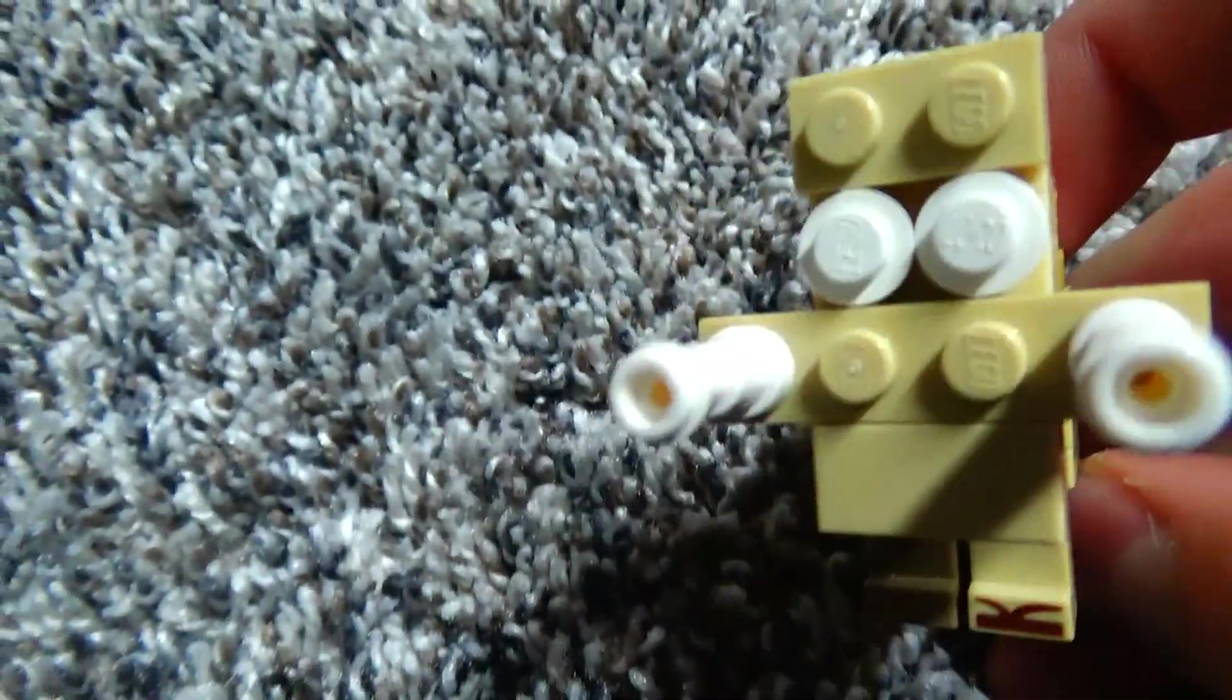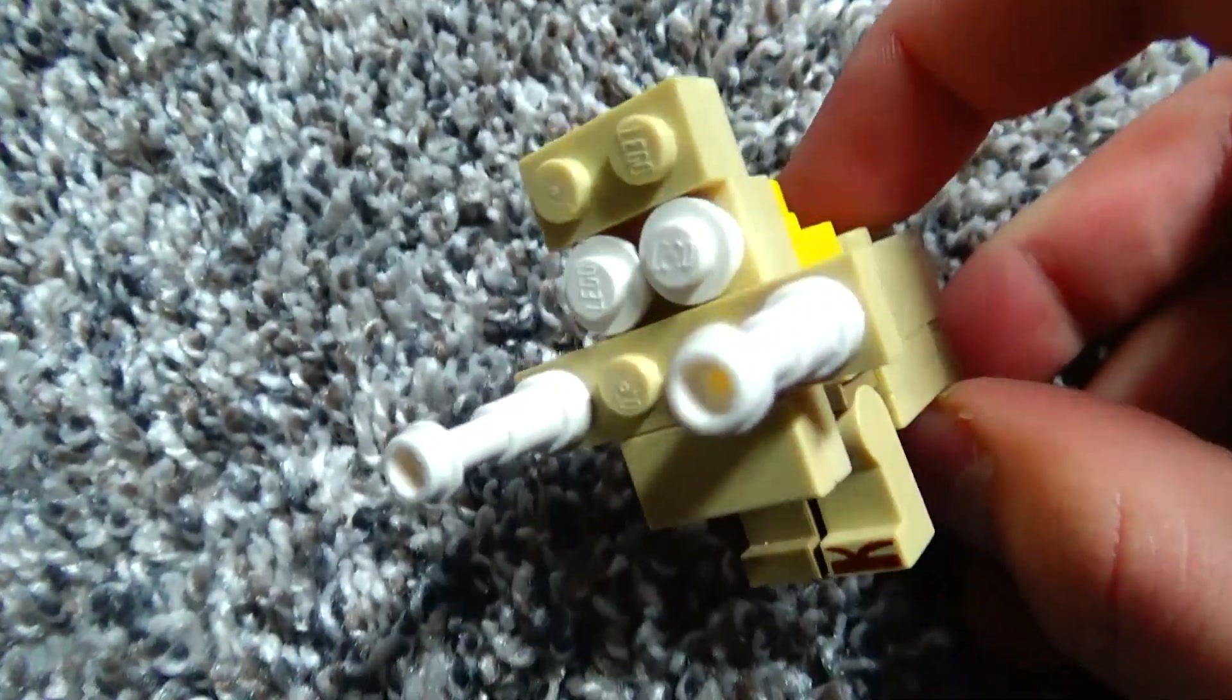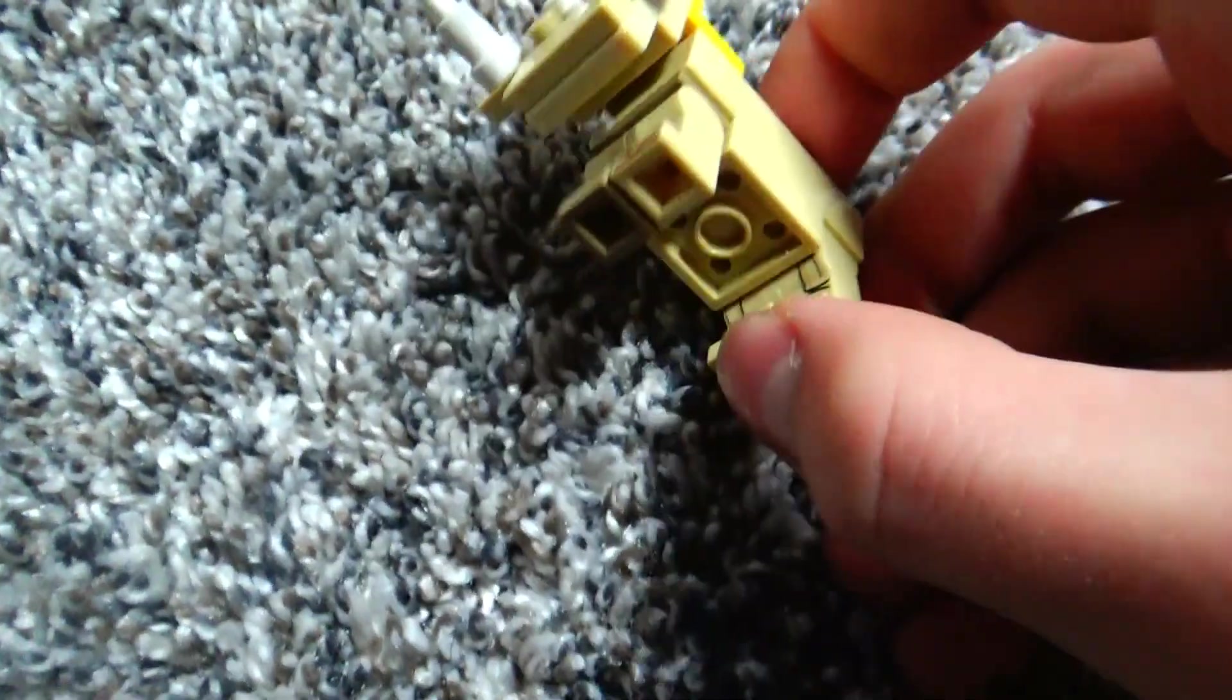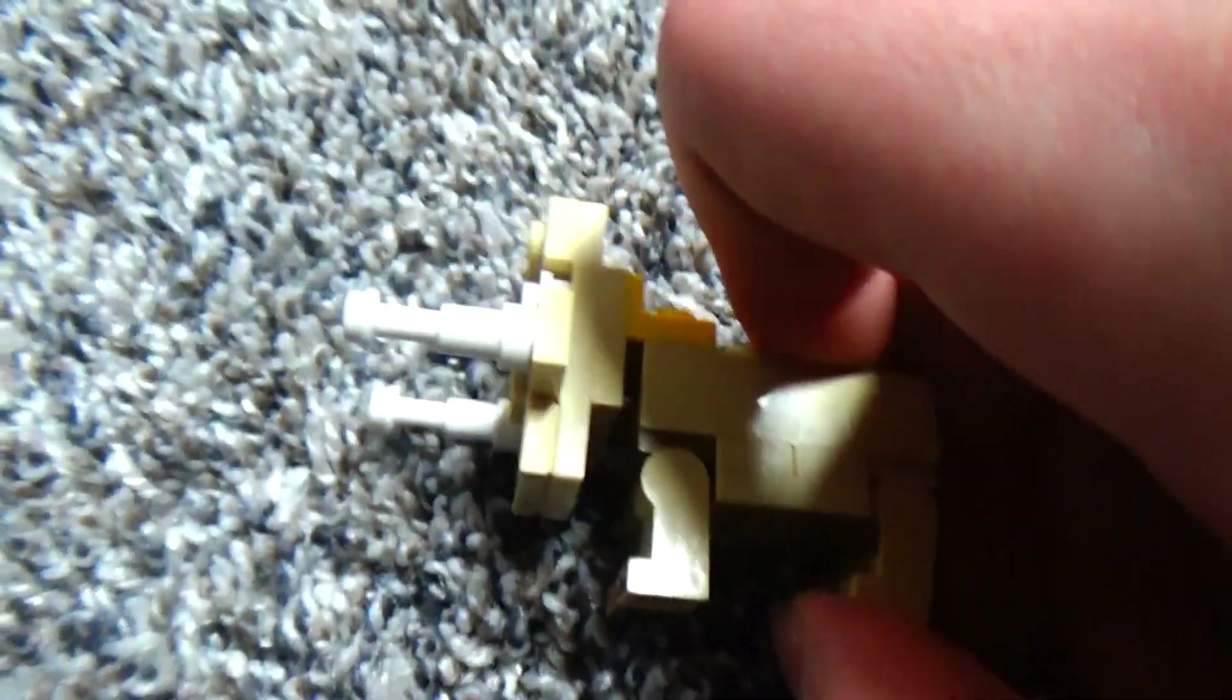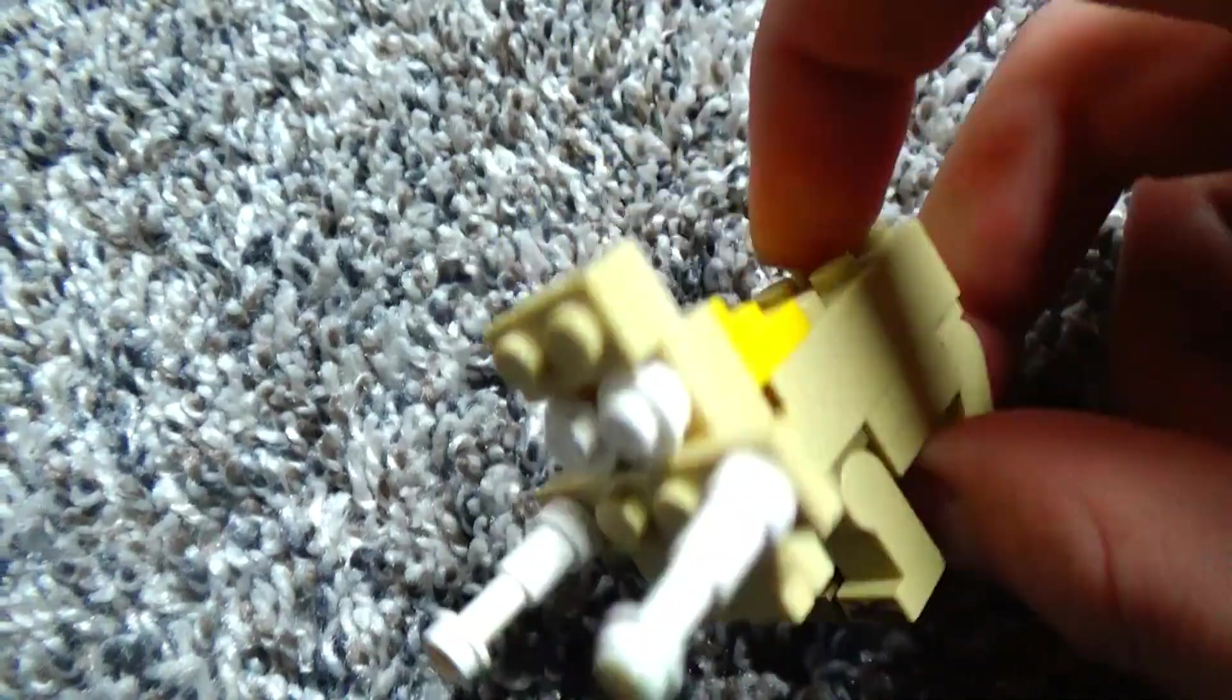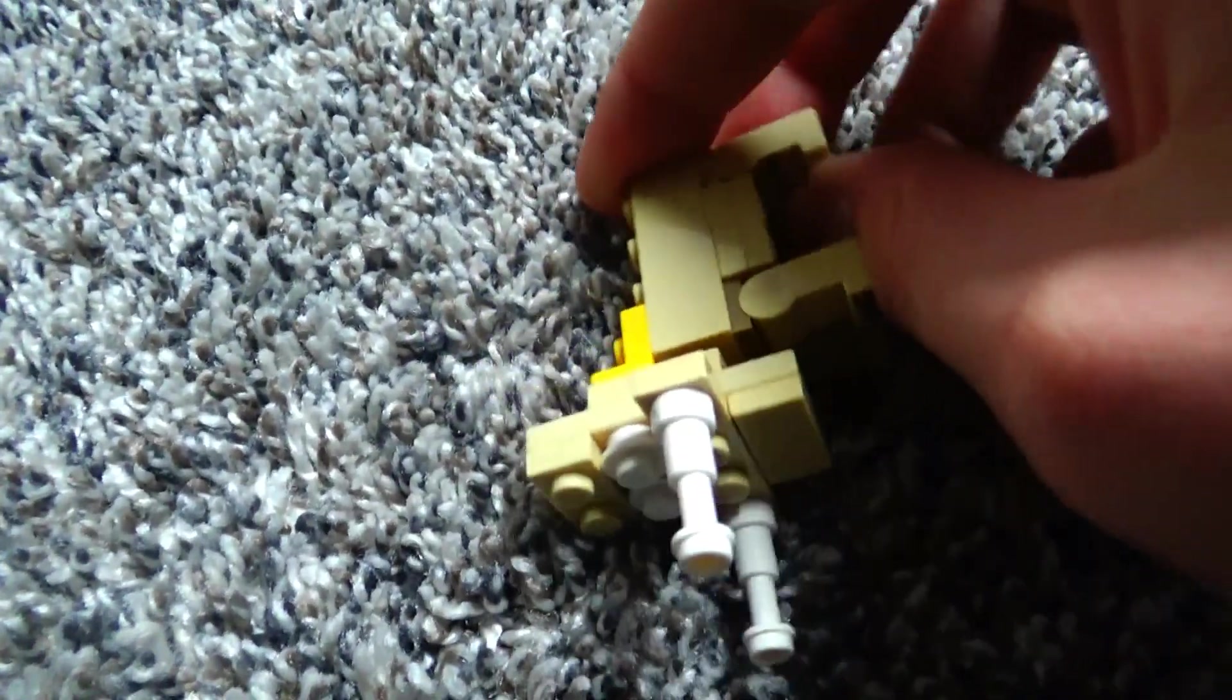Okay, today is another episode of the brick build. I'm not going to be counting today, but yeah.